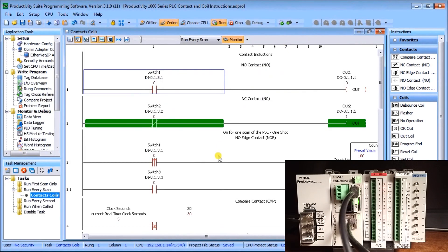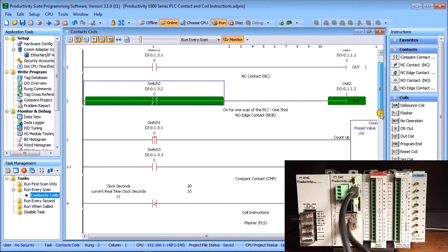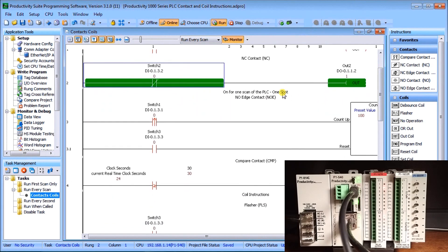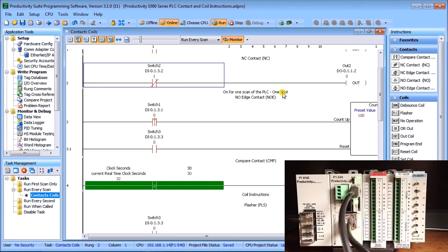The next one we have is a normally closed contact. The normally closed means that if the switch is not enabled, the output is on. Right now my output two is on when my switch is not on. When we turn the switch on, the output now turns off. That's my normally closed contact.